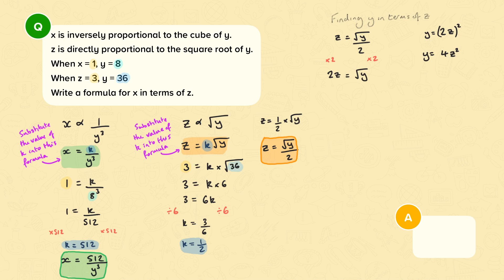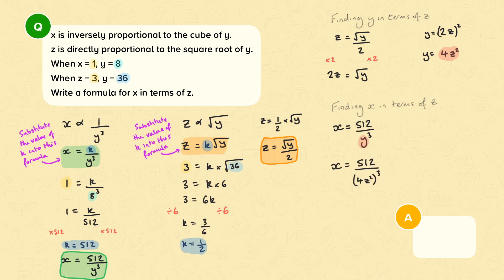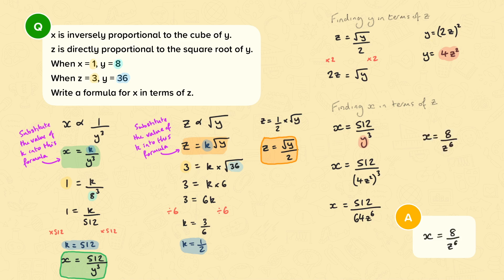We must now use the fact that Y equals 4Z squared to find X in terms of Z. We substitute 4Z squared in place of Y into the formula X equals 512 divided by Y cubed, giving X equals 512 divided by 4Z squared to the power of 3. 4Z squared to the power of 3 is 64Z to the power of 6. Simplifying the fraction by dividing numerator and denominator by 64, we get X equals 8 divided by Z to the power of 6. And that's our formula for X in terms of Z.